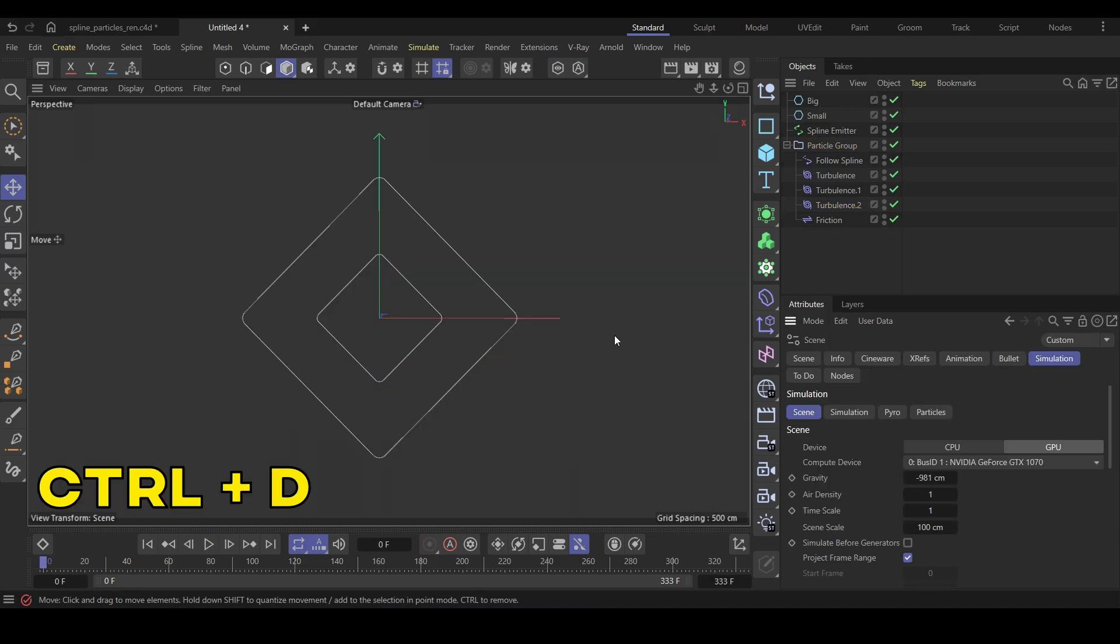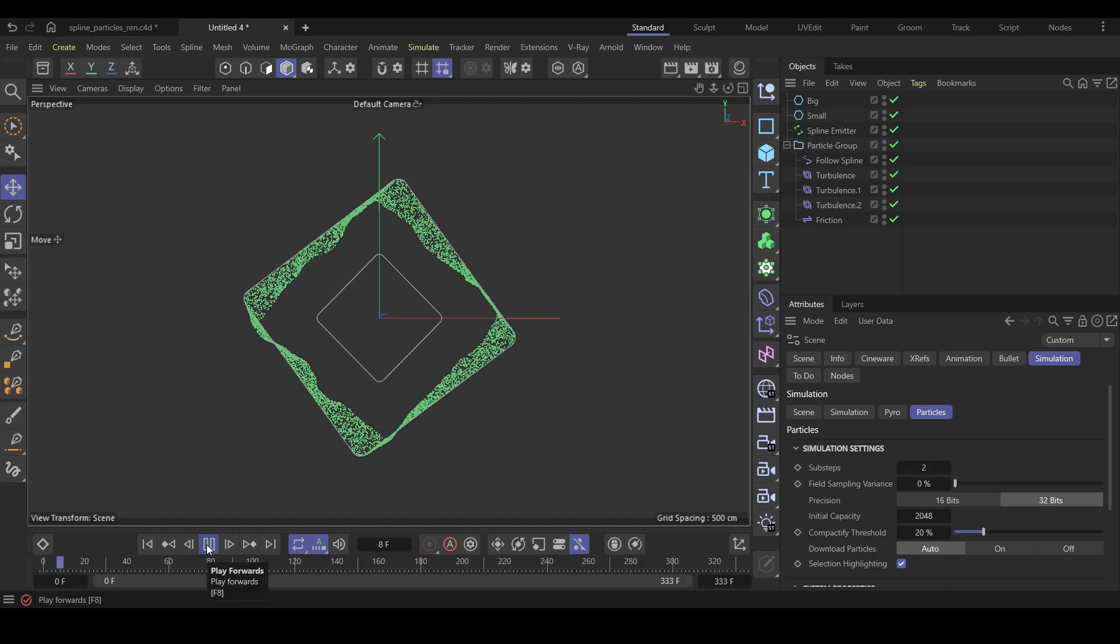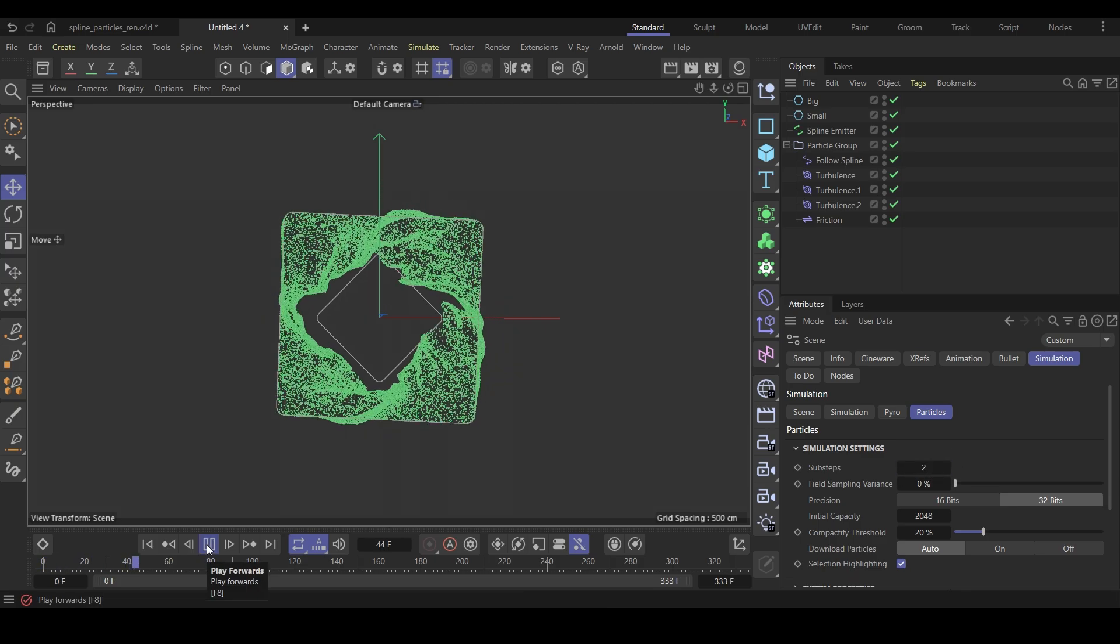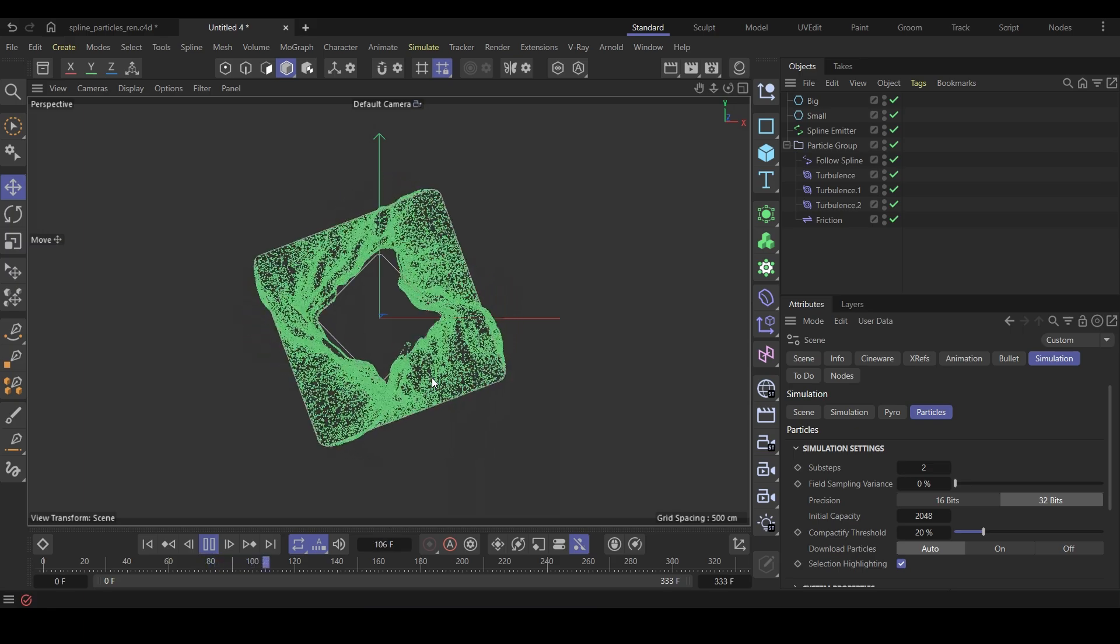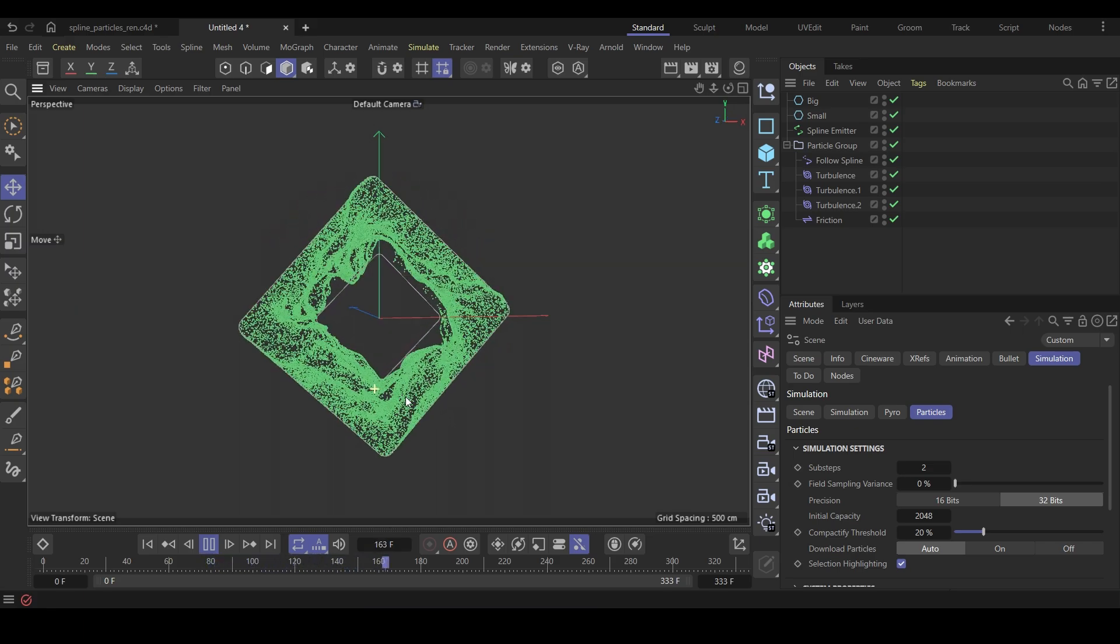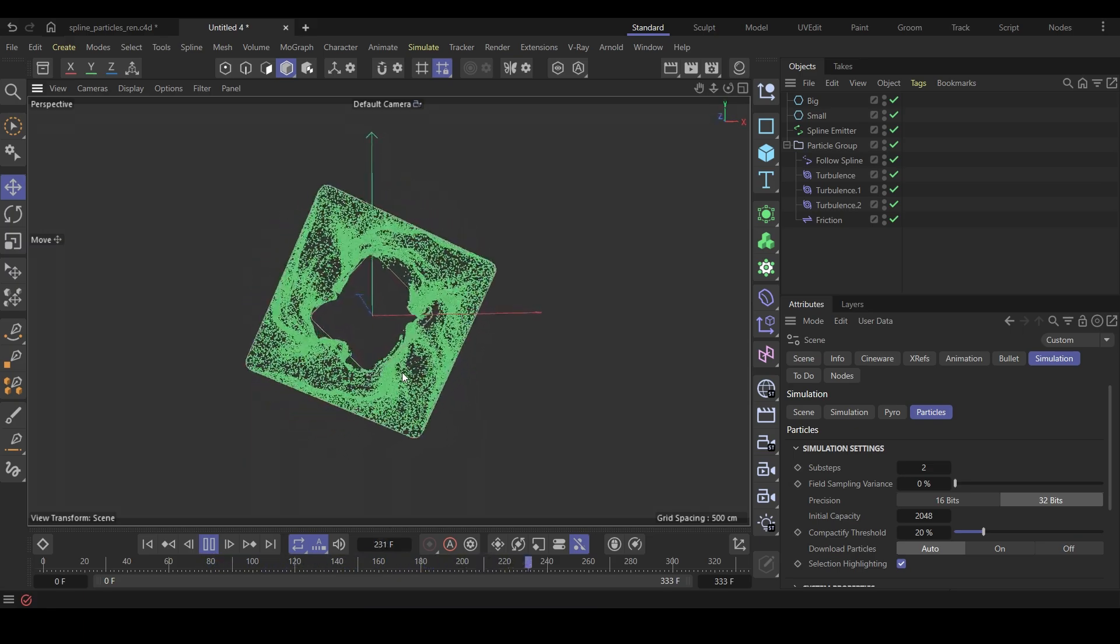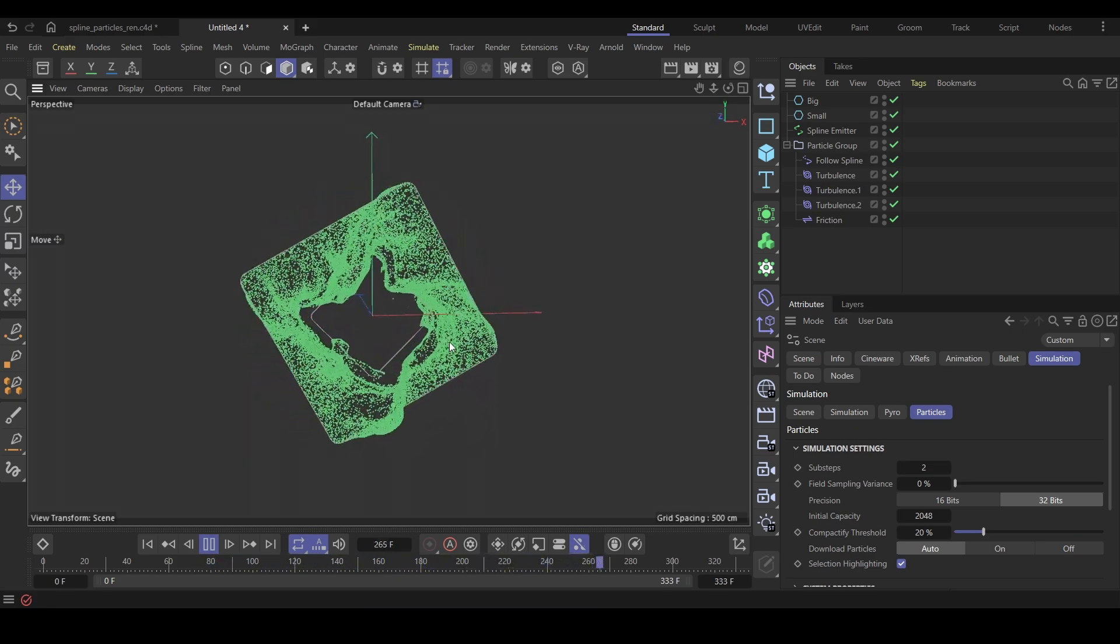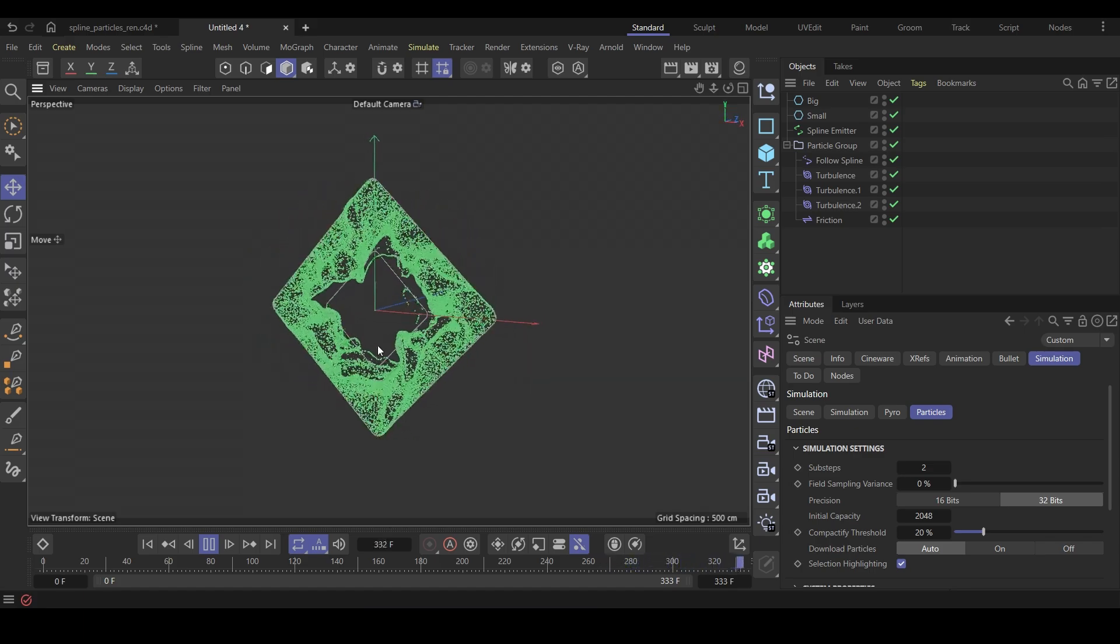Hit Ctrl plus D to go to the project simulation settings. Go to the particles tab and change the sub-steps to 2. Run the simulation and now you can see we got the desired look. This is looking like a controlled, smooth and fluid-like effect. I like this.